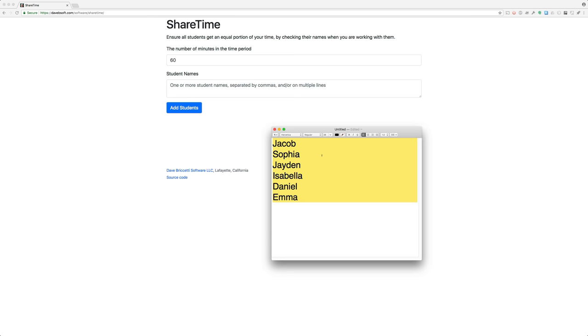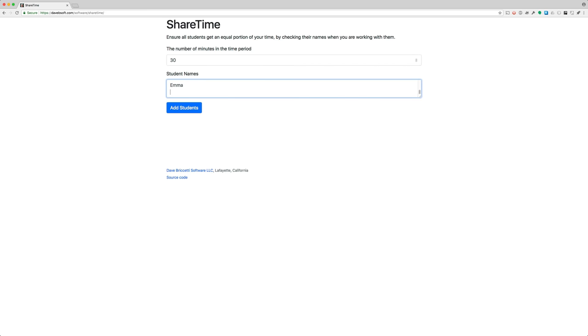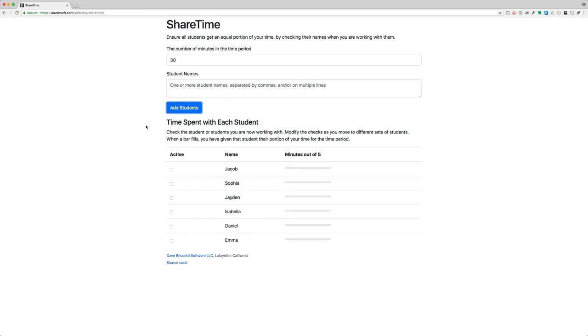Let's pretend that these are the names of my students that I'm going to work with at one time. So let's say that we have just 30 minutes to work together. I'll paste those names in, click add students, and now they appear here. We've got six kids and their fair share of dedicated attention time would